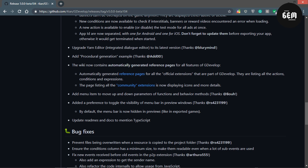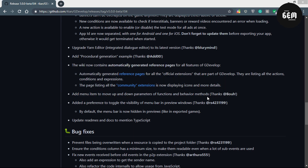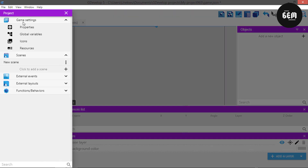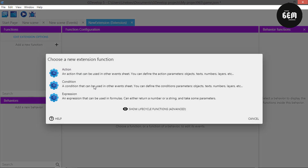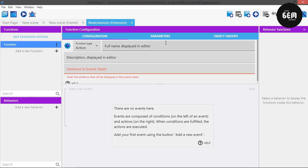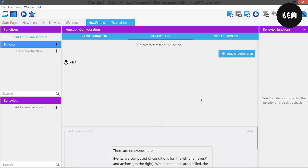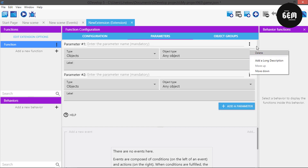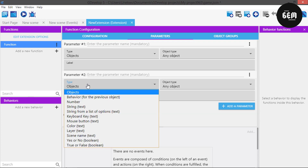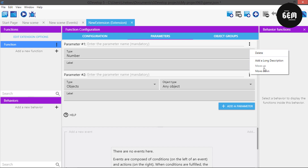Add menu item to move up and down parameters of functions and behavior methods. So let's take a look at this. In the project manager, this has to do with functions and behaviors - let's add a function. Let's go with a function, add an action, and these are the parameters. Let's add a new one. Right here as you can see we have the option to move down. So once you click on move down it places it below the other one. Before this version there was no option to move up and move down the parameters.